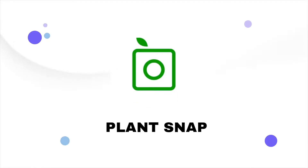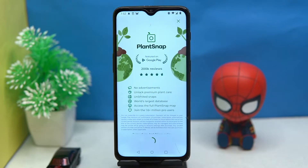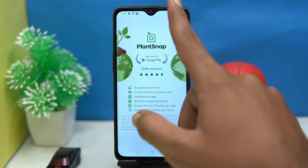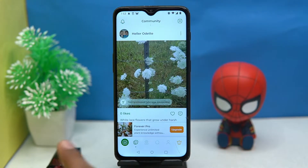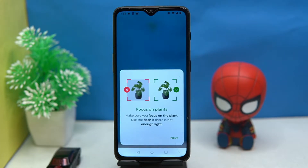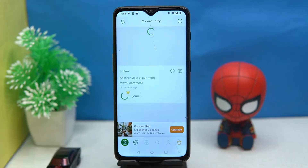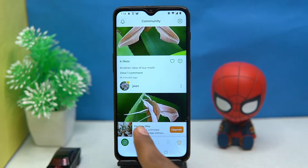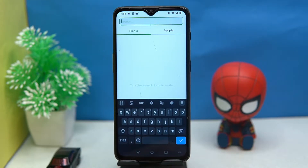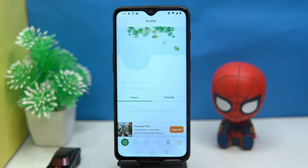Second on our list is PlantSnap. This one is good but most of the time it redirects to a payment gateway. You can identify the plant by taking pictures, check out the community section, search for plants and people, and manage your profile.